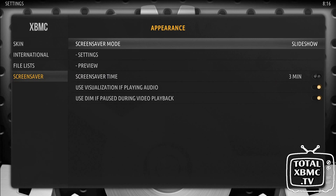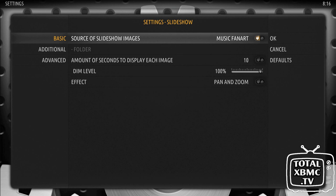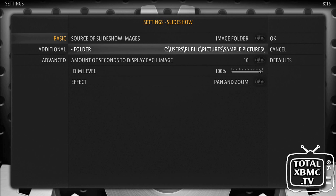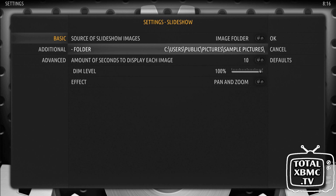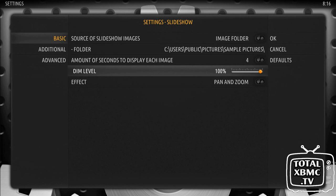Now all you need to do is change the settings. Currently it's coming up as video fan art, but you can have video fan art, choose an image folder, or music fan art as the slideshow source. I'm going to go with the image folder - there we go, sample pictures. You can choose how long each image displays for - just for testing I'll put it as four seconds. You can change the effect as well; I quite like pan and zoom personally.